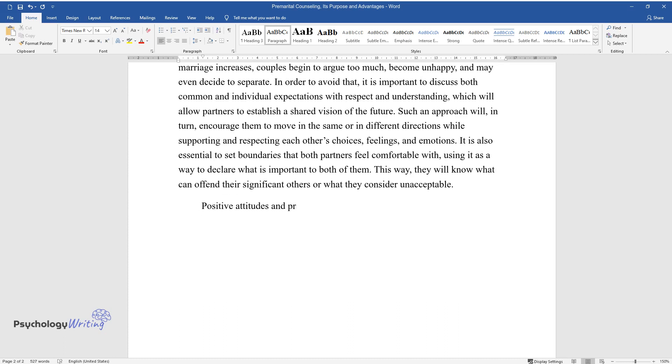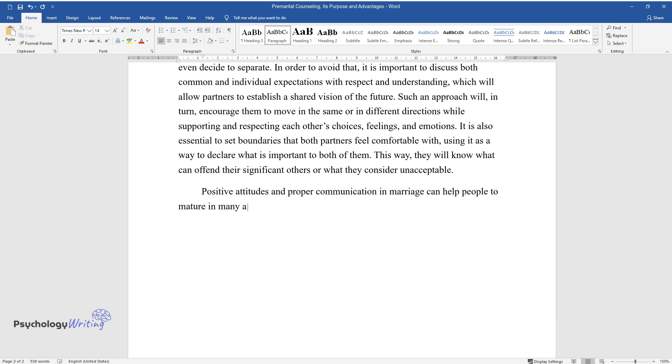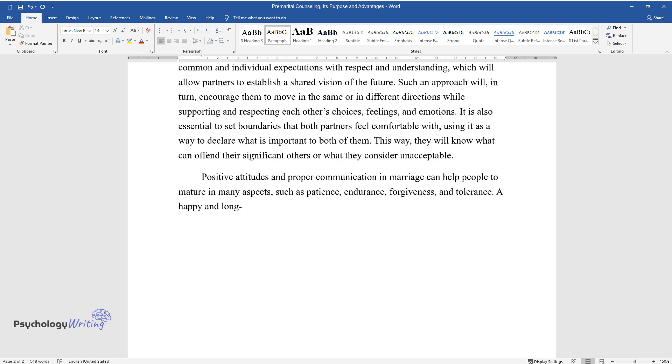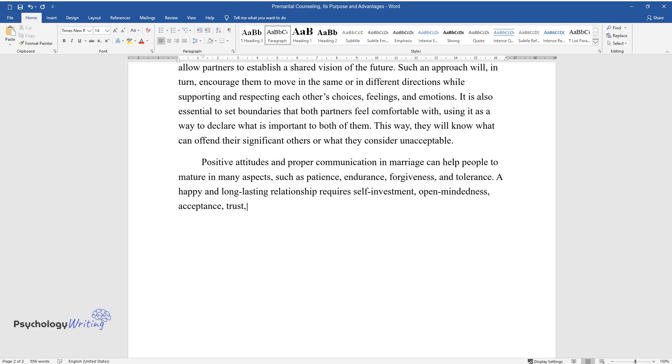Positive attitudes and proper communication in marriage can help people to mature in many aspects, such as patience, endurance, forgiveness, and tolerance. A happy and long-lasting relationship requires self-investment, open-mindedness, acceptance, trust, and honesty.